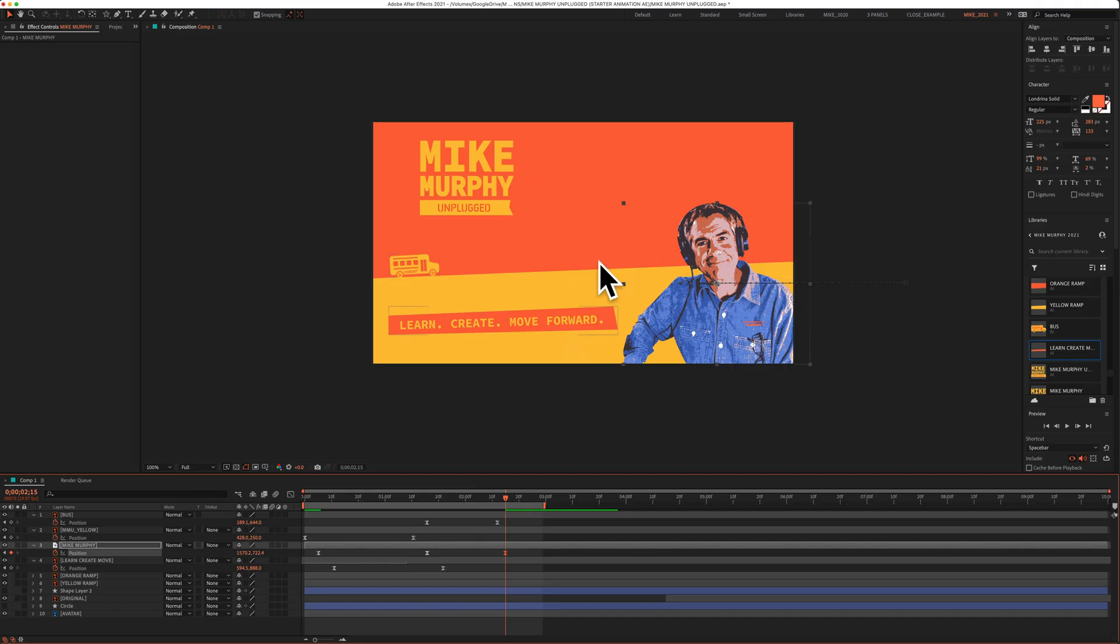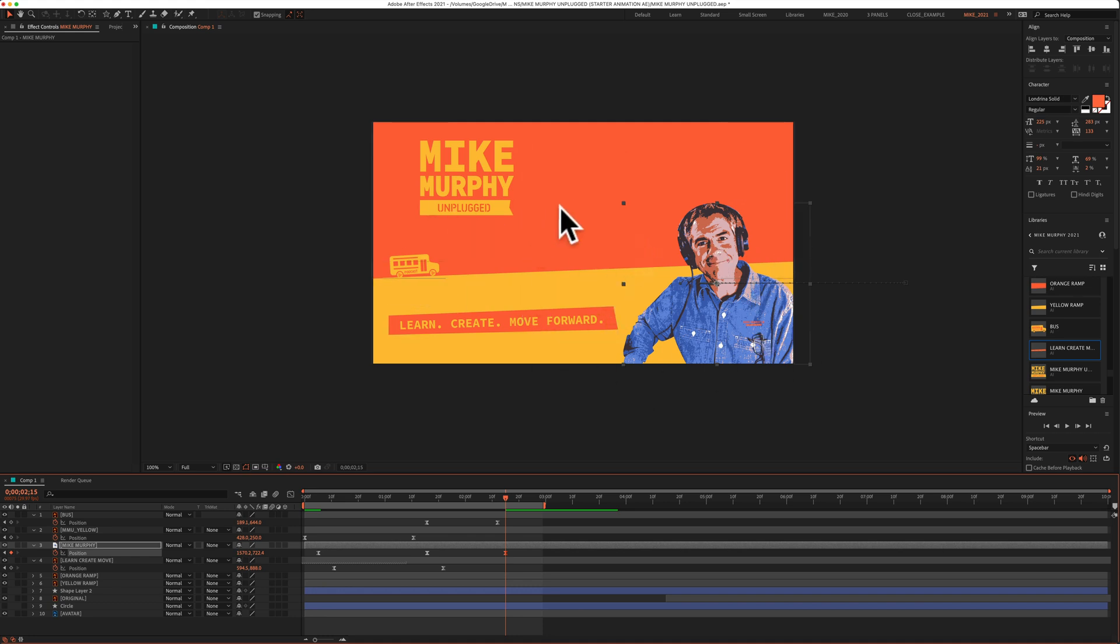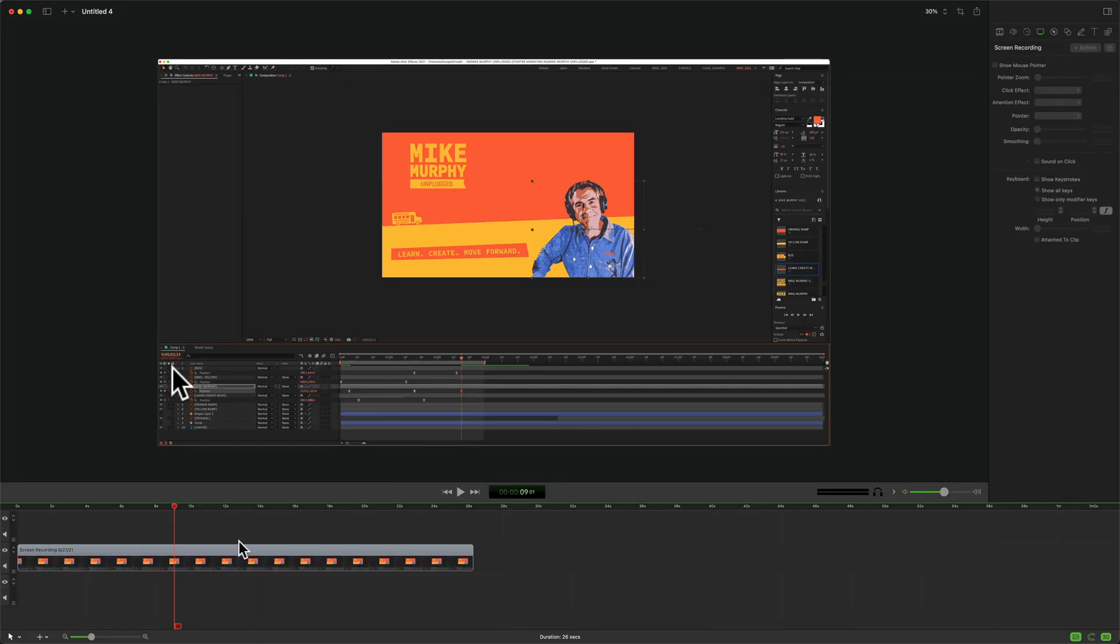Or maybe you find yourself talking with your mouse cursor moving it all around. You find it distracting when you go to the editing process and you just want to remove the cursor for that section.